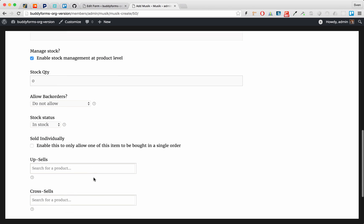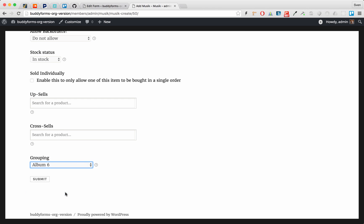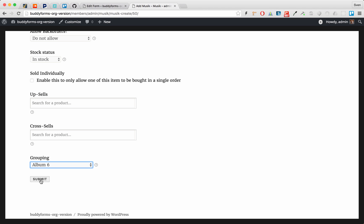But for this test we keep everything like it is and just select the group product album 6 we have created before.